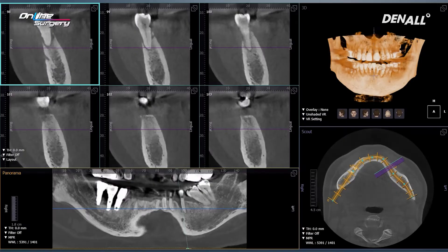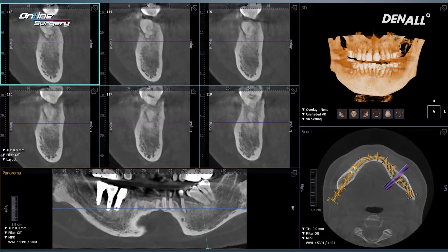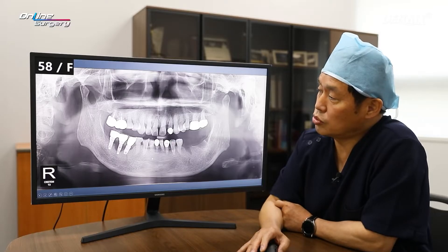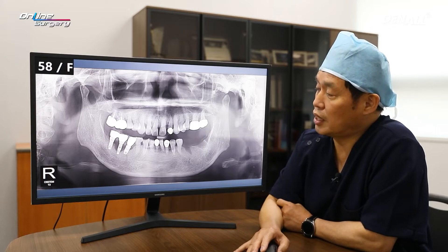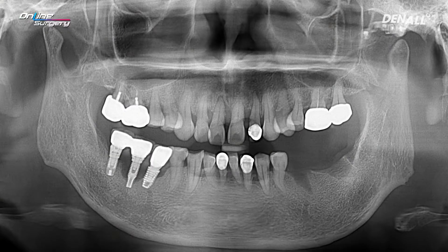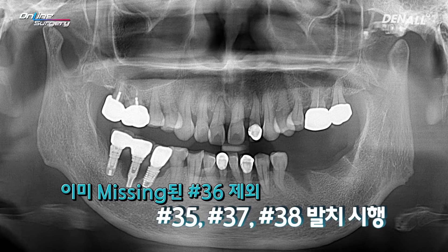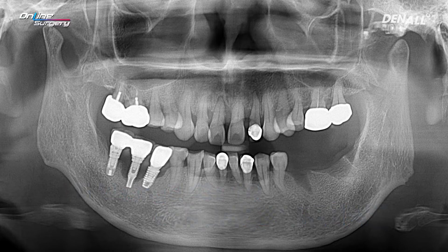Looking at CT, number five has significant alveolar bone resorption. Number six was missing. Number seven is tilted mesially with a lot of alveolar bone loss. The patient was in great pain, and at the initial visit, extraction was done in the lower left posterior area — number five, number seven which was tilted, and the wisdom tooth were extracted, apart from number six which was already missing.